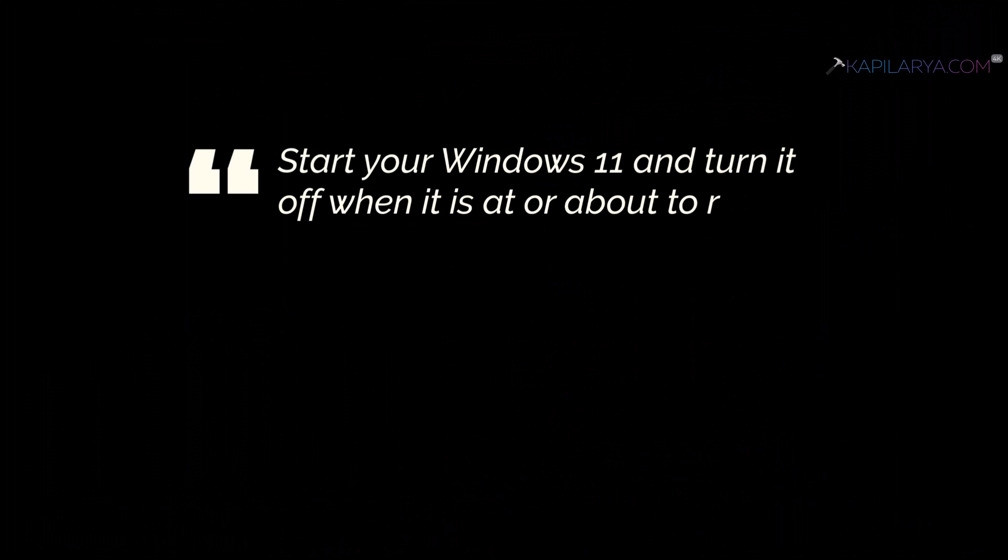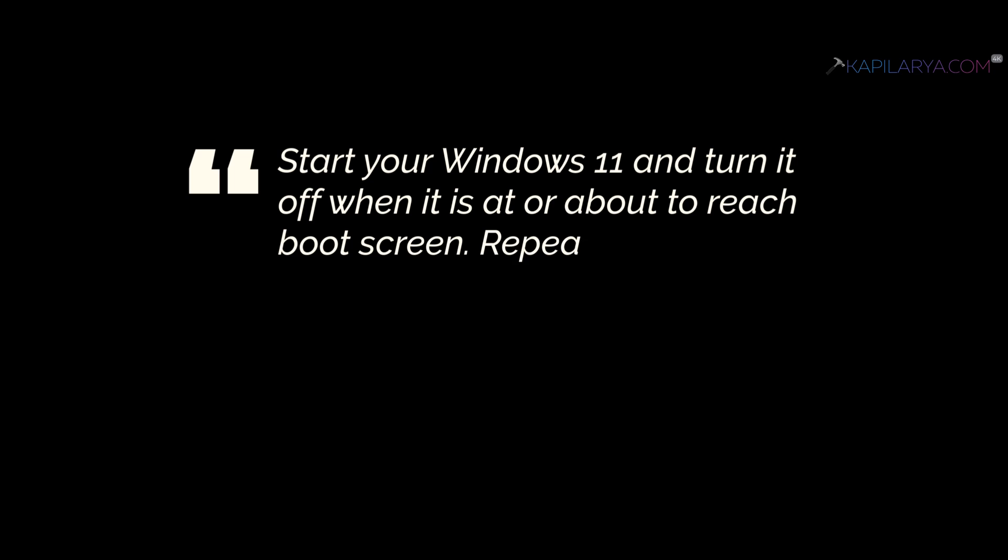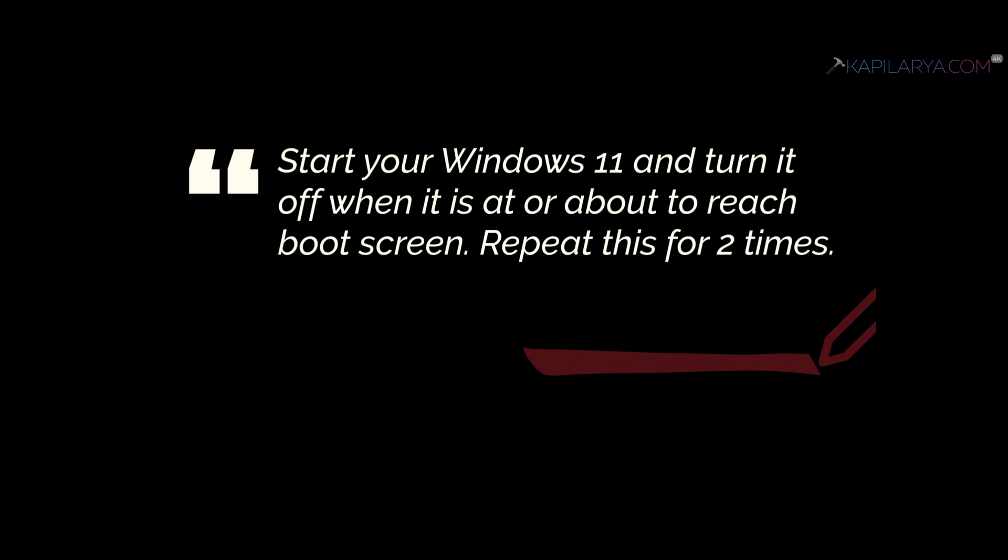Now here you have to start Windows 11 and turn it off when it is at or about to reach the boot screen. You have to do this repeatedly two times.